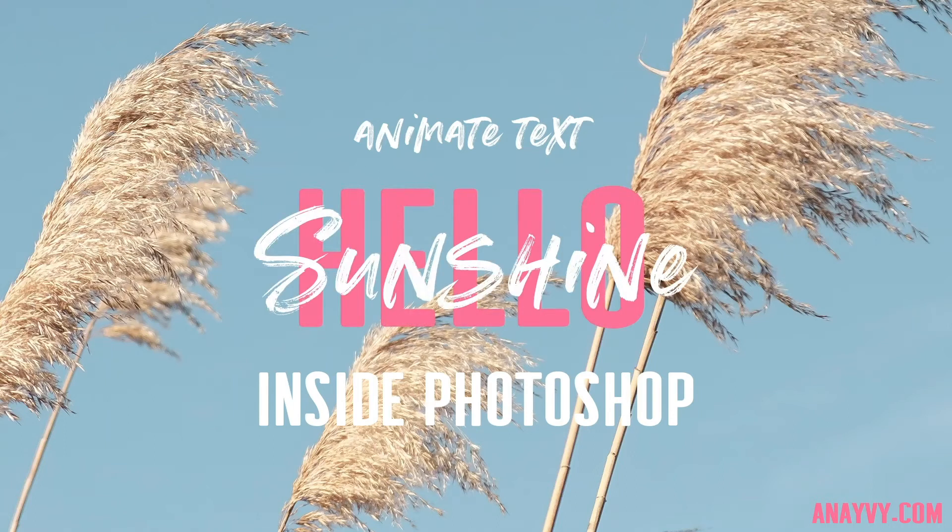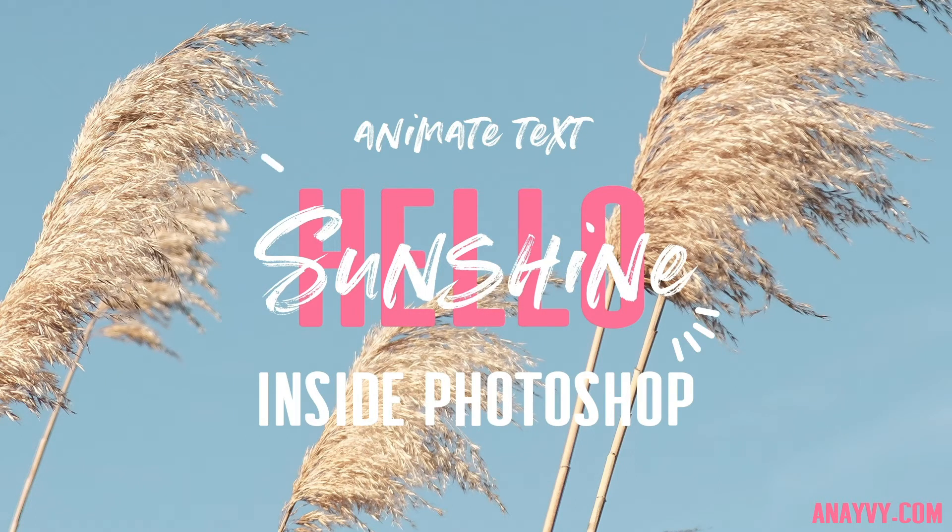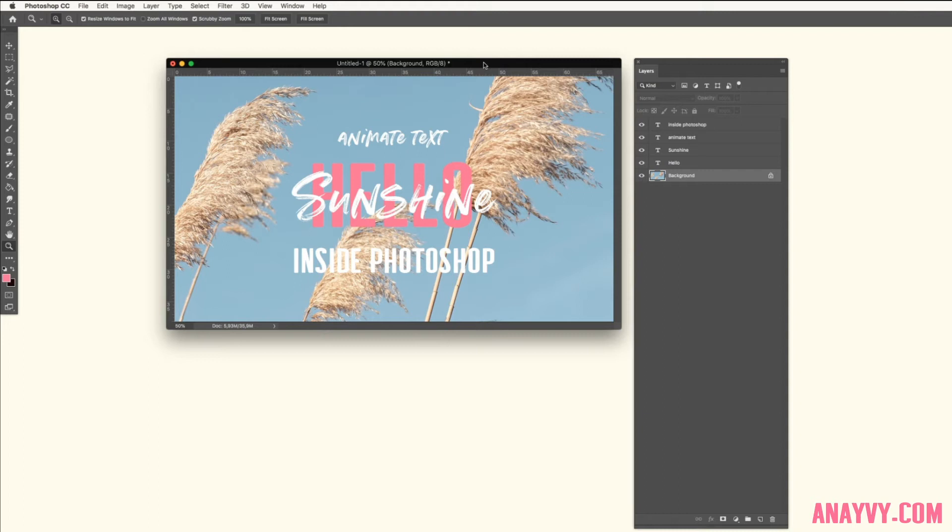Hi guys, this is Anna from Anna and Ivy, and today I will show you another way how to animate text inside of Photoshop.